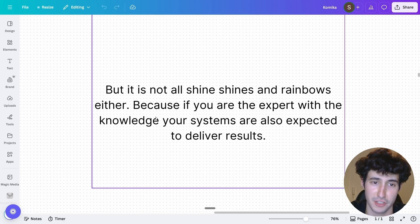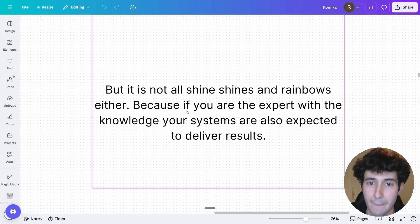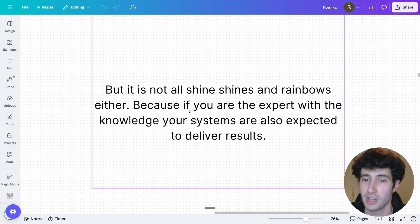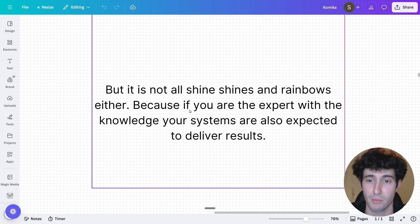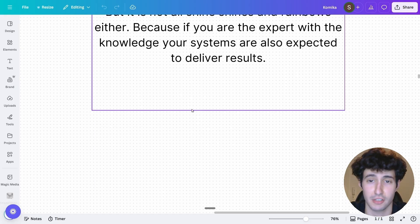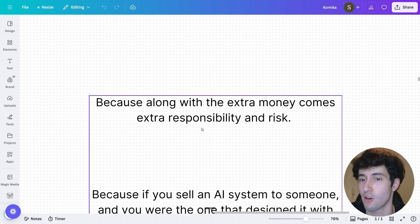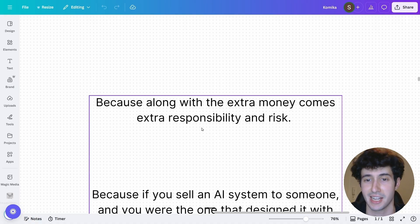But I do want to preface this. It is not all sunshines and rainbows. Because if you're the expert with the knowledge, the systems that you build are expected to deliver results. Which means that while along with the extra money, also comes extra responsibility and risk.